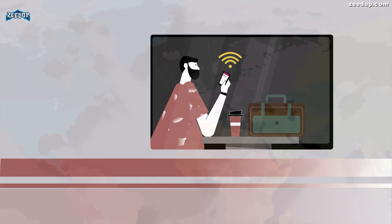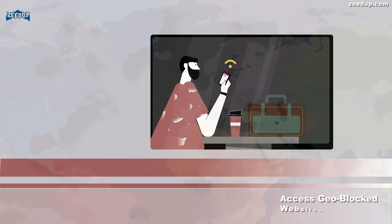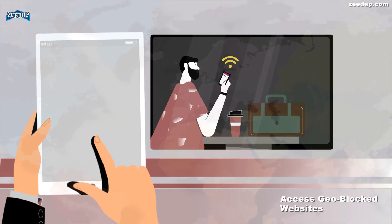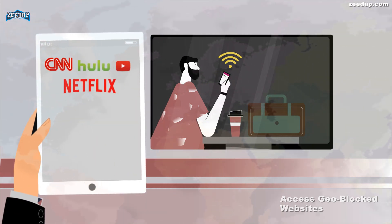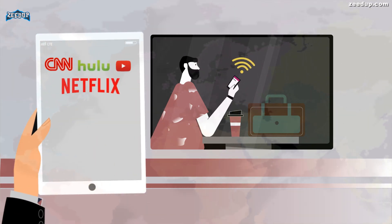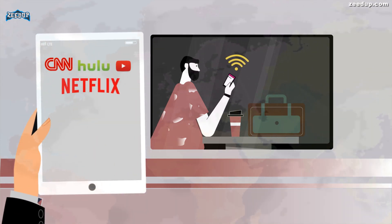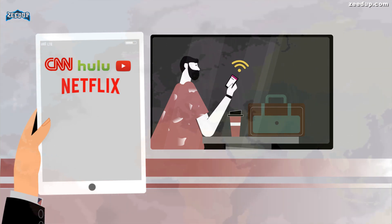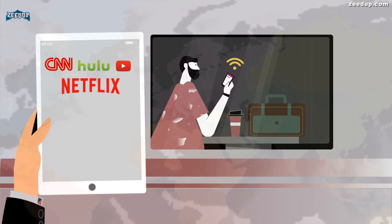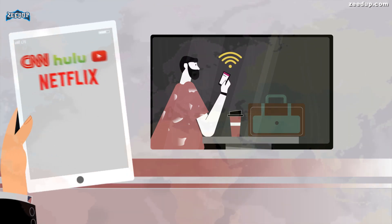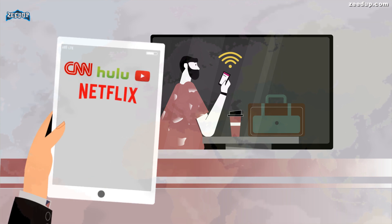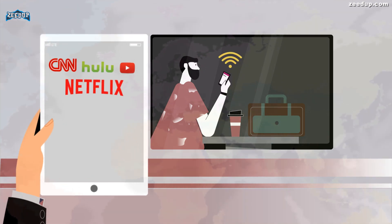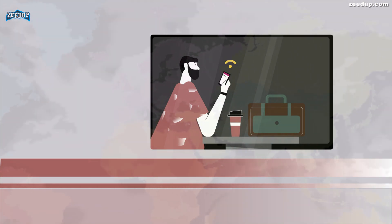Access geo-blocked websites: Whether you're an American trying to access your Netflix account while traveling out of the country, or you wish you could use American media sites like Netflix, Pandora, and Hulu, you'll be able to access these region-restricted services if you connect to a VPN located in the USA.